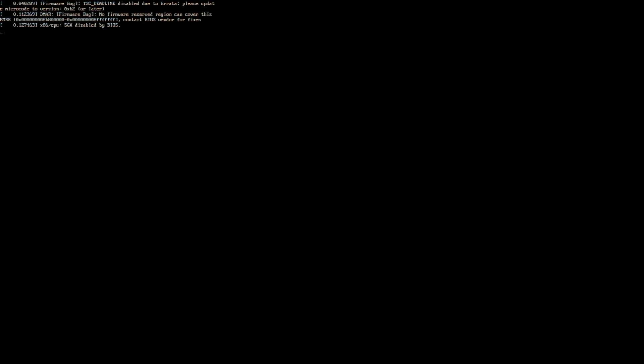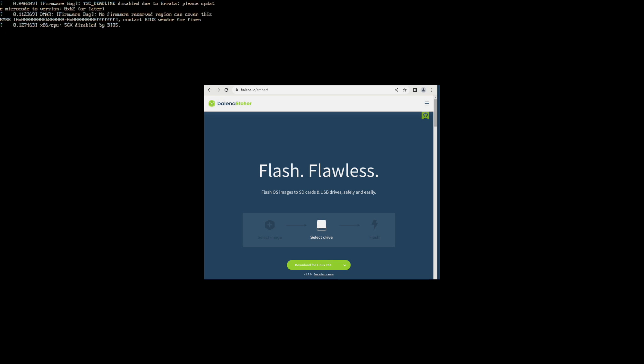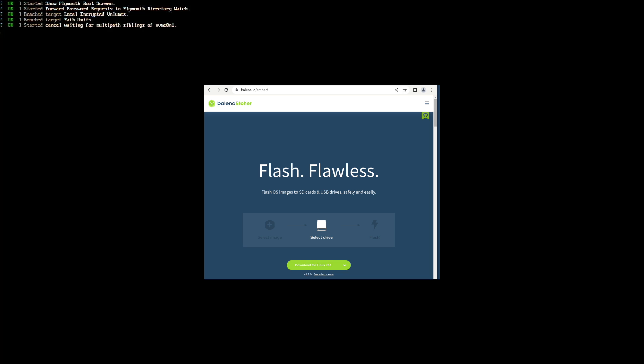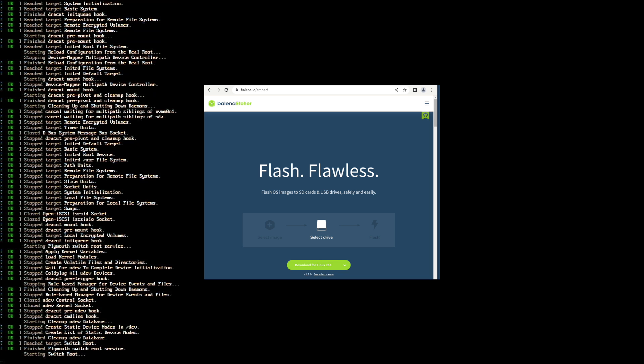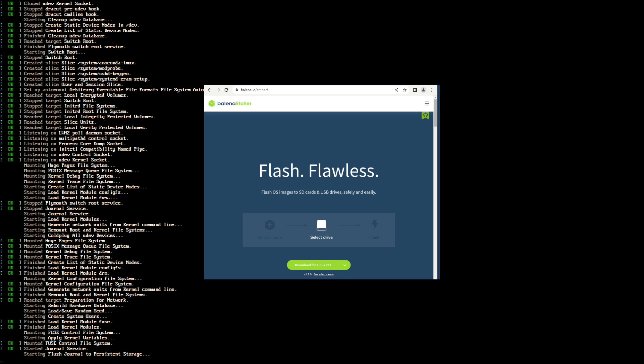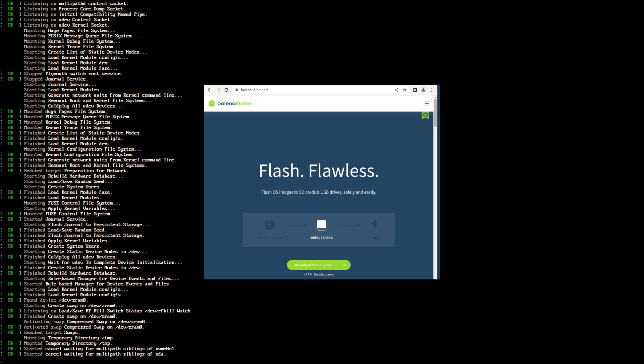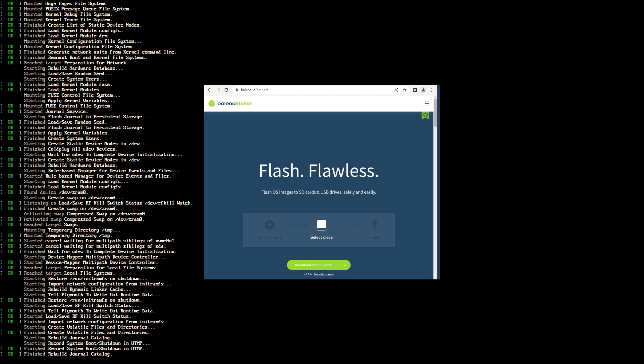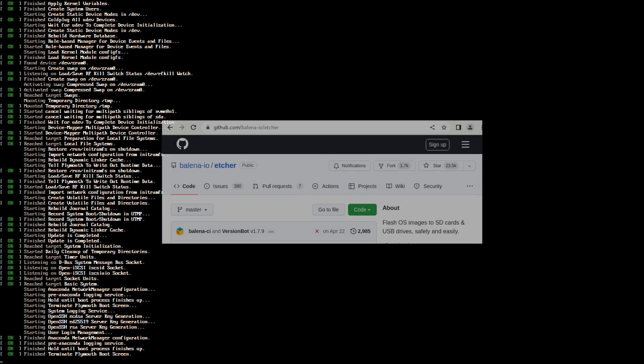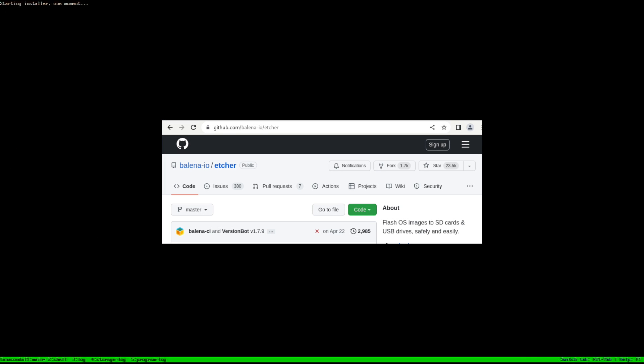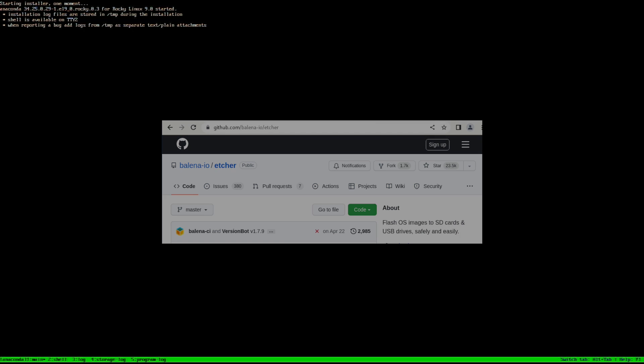Next I created a boot disk using Balina Etcher. If you choose to use this software, only download it from their official site, balina.io, or their GitHub repo, github.com/balina-io/etcher.